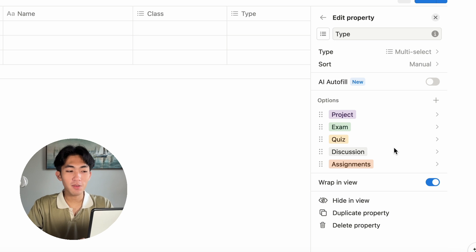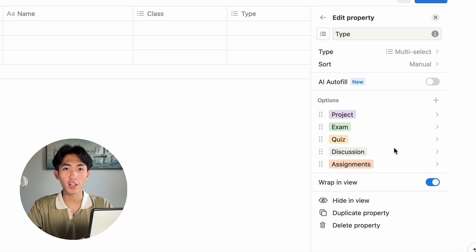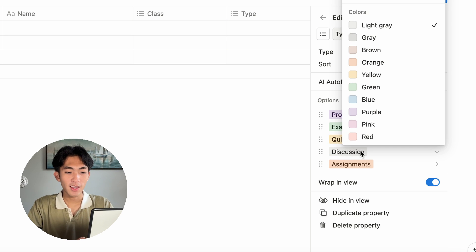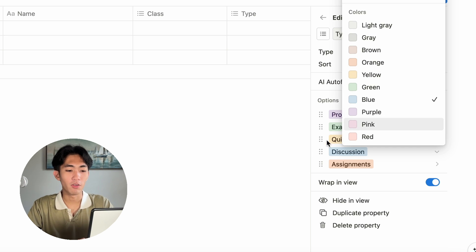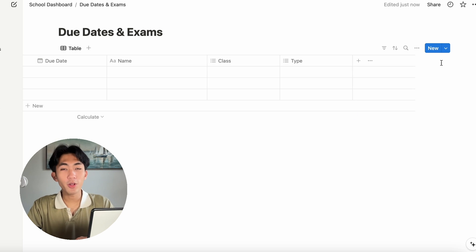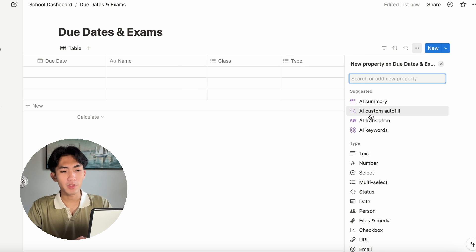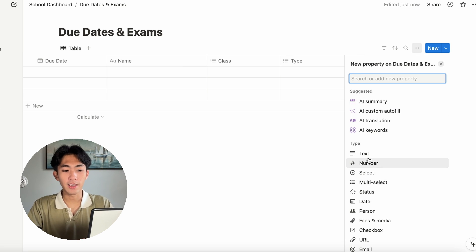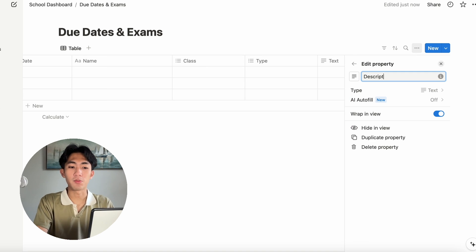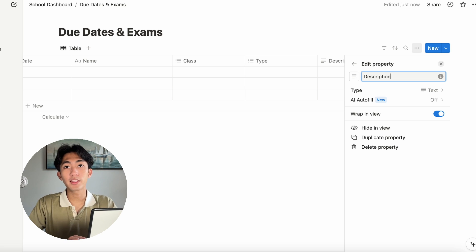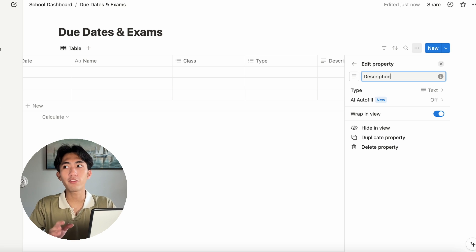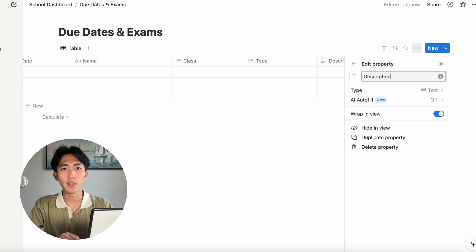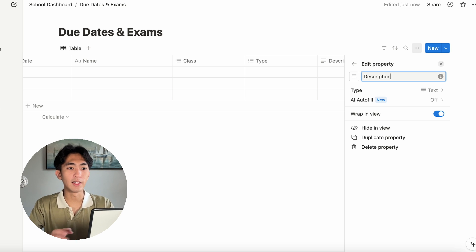And I did forget to mention that you can change the color of these tags simply by clicking on it and you can change the color. Now, we just have to make one more column. You can do that by clicking plus and click text. We're going to call this description.